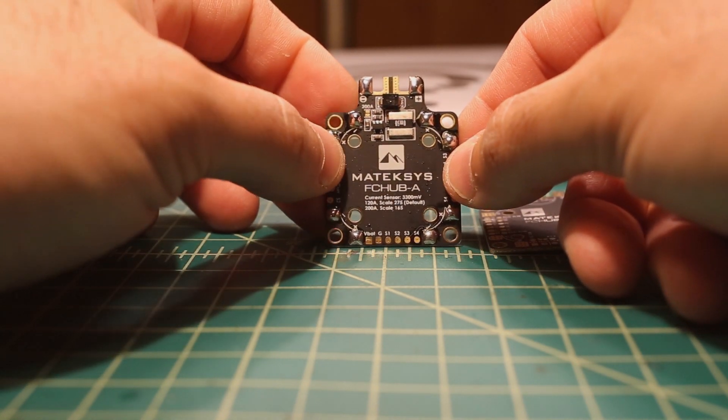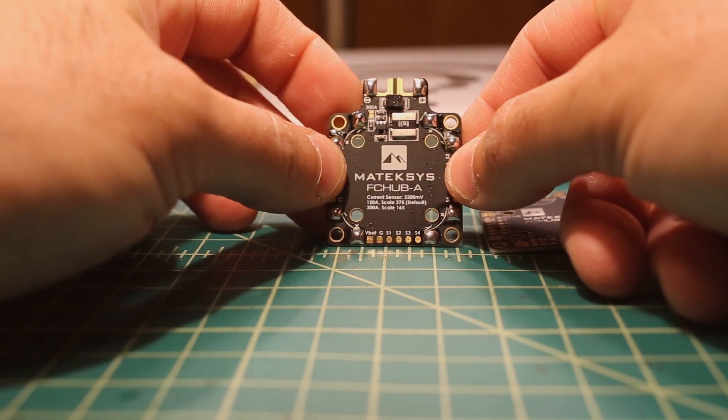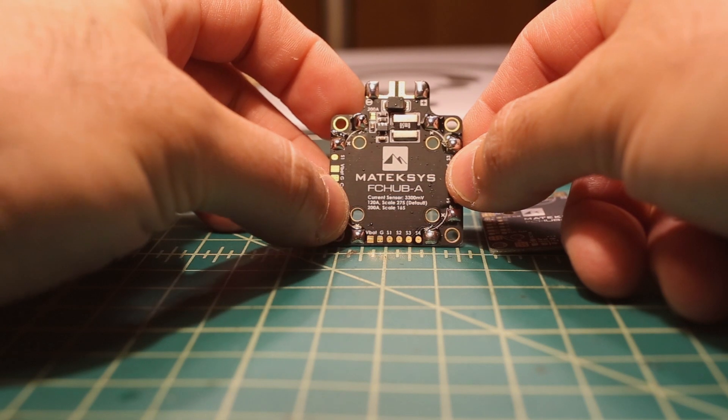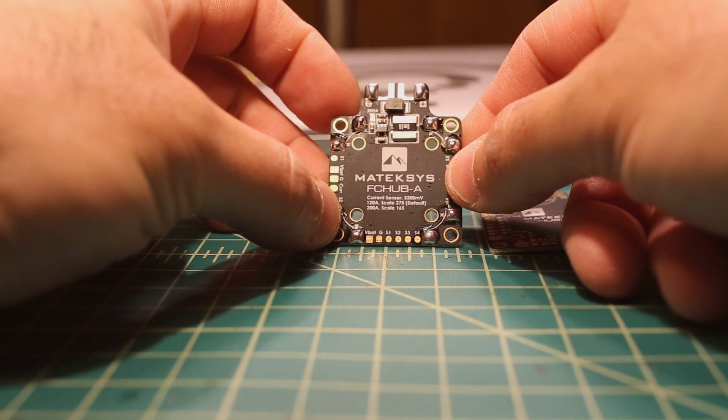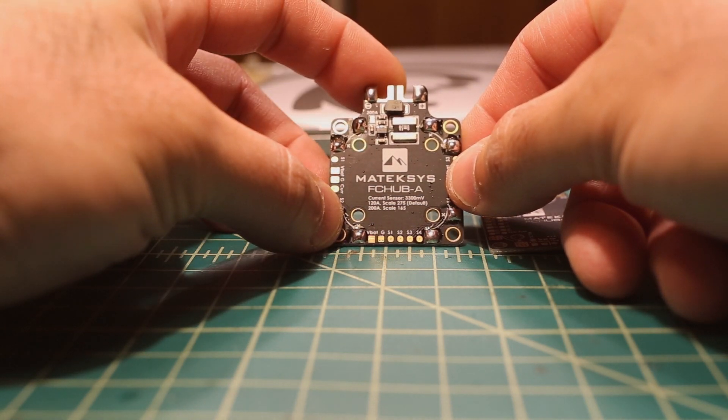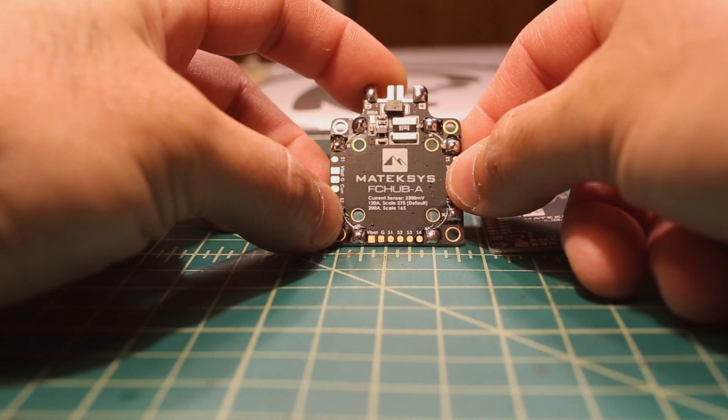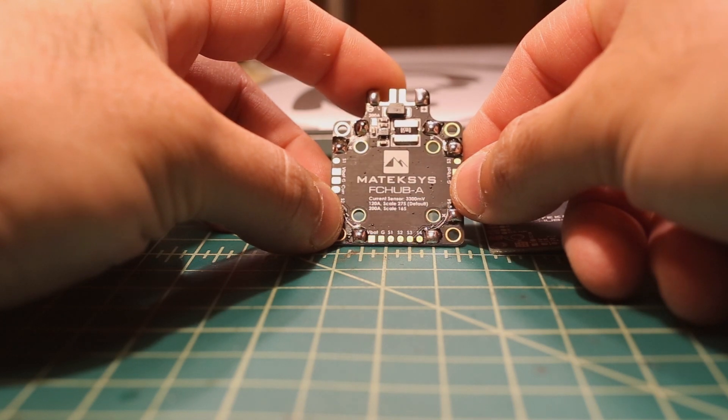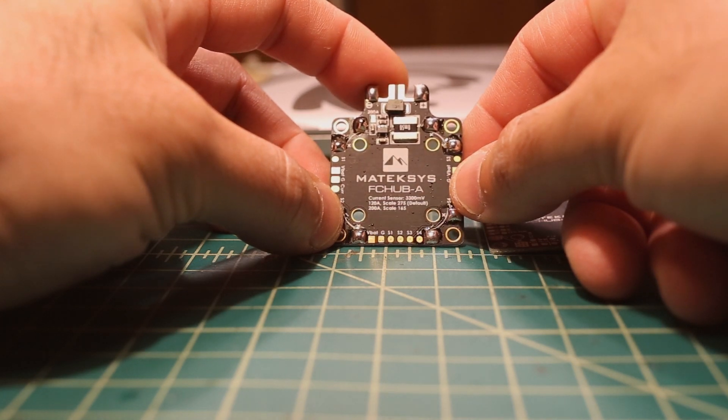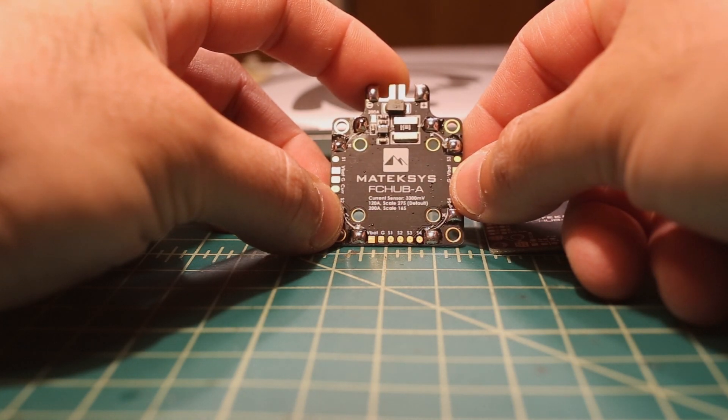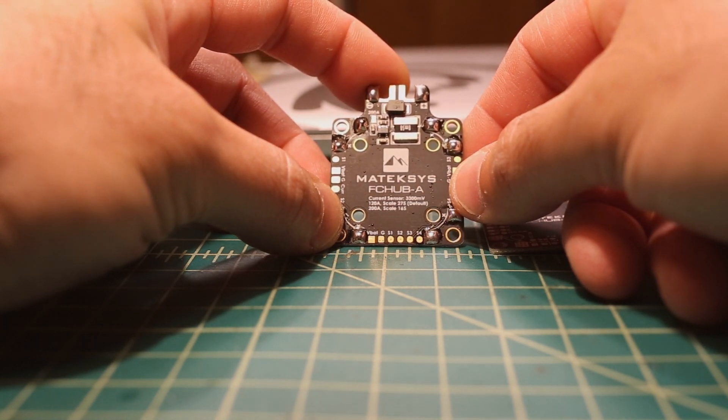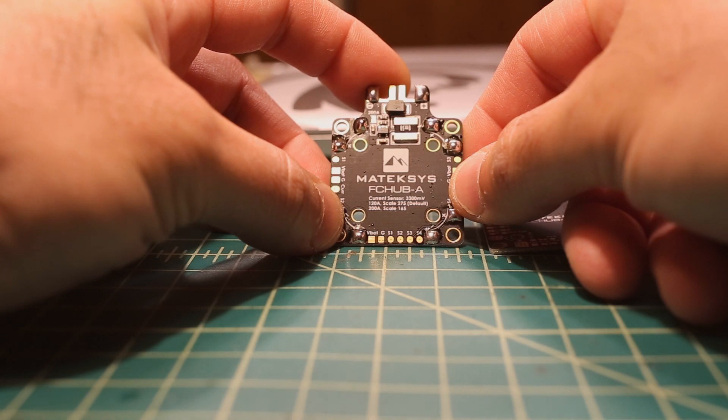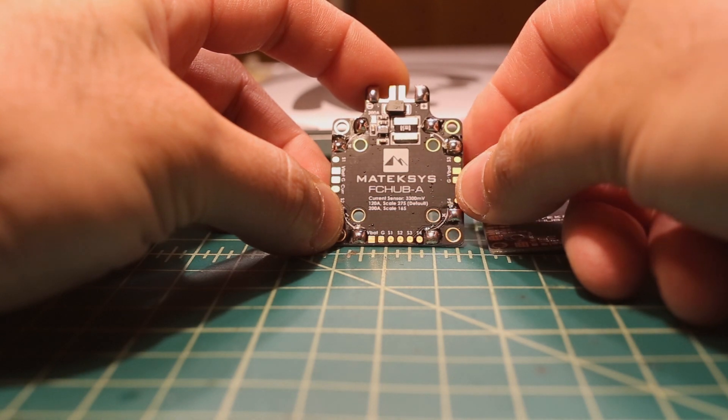There isn't a whole lot of demand for PDBs anymore because most guys are using 4-in-1 ESCs, and the ones that are using individual ESCs sometimes use, or most of the time, use FCs that also have an integrated PDB.